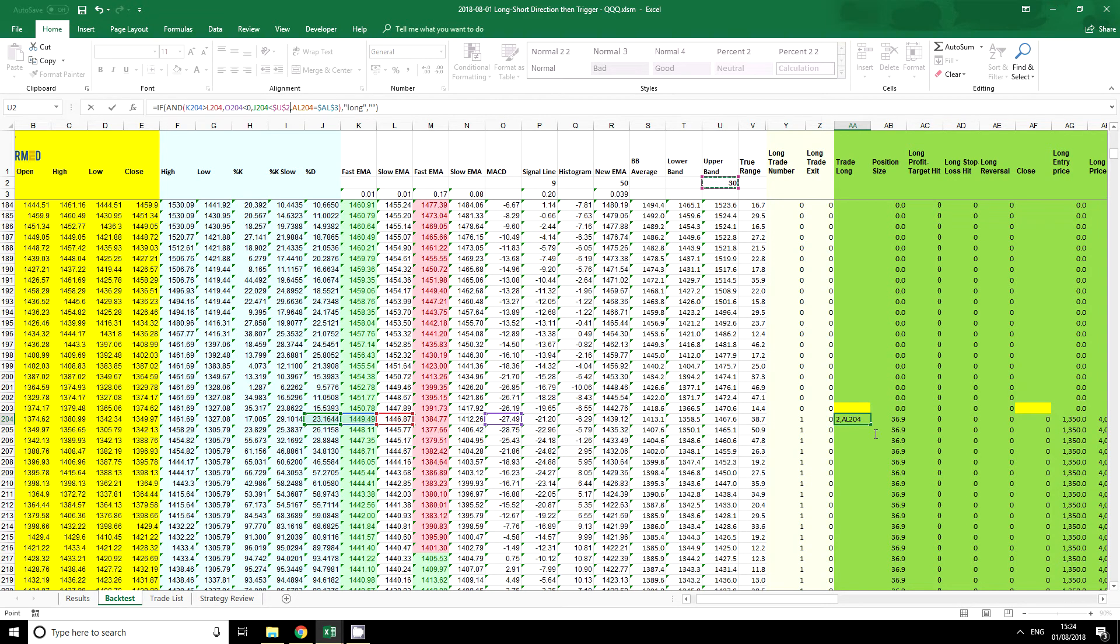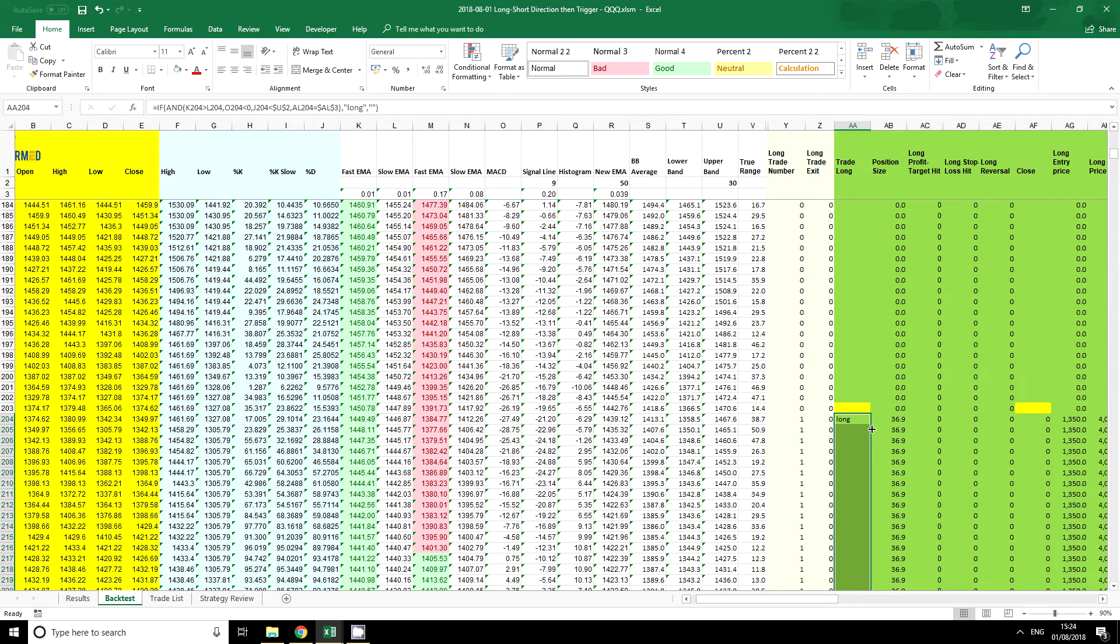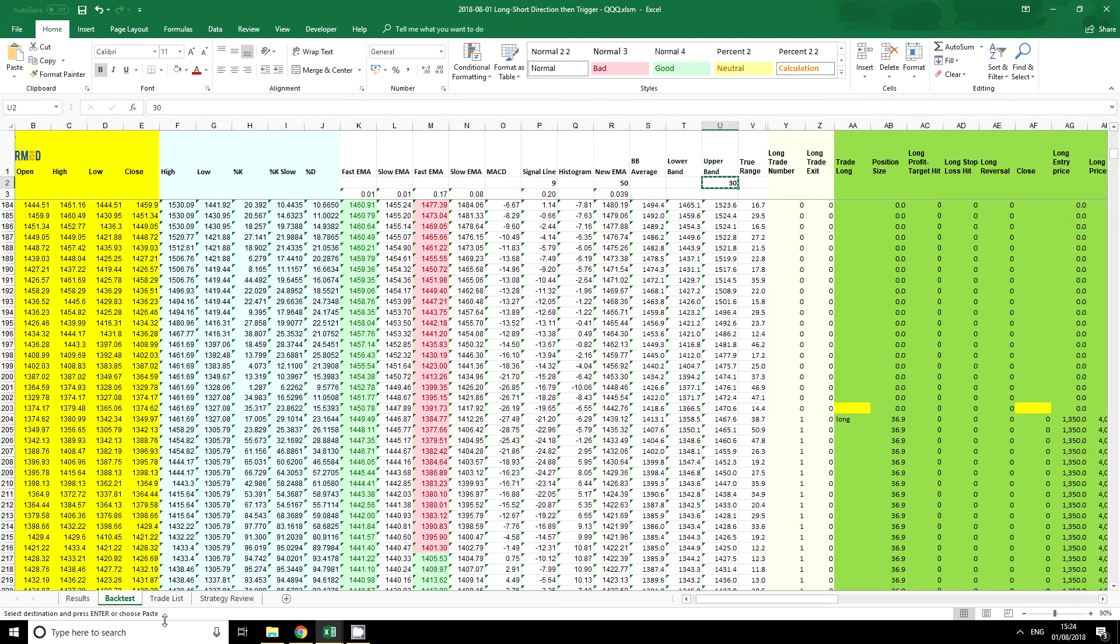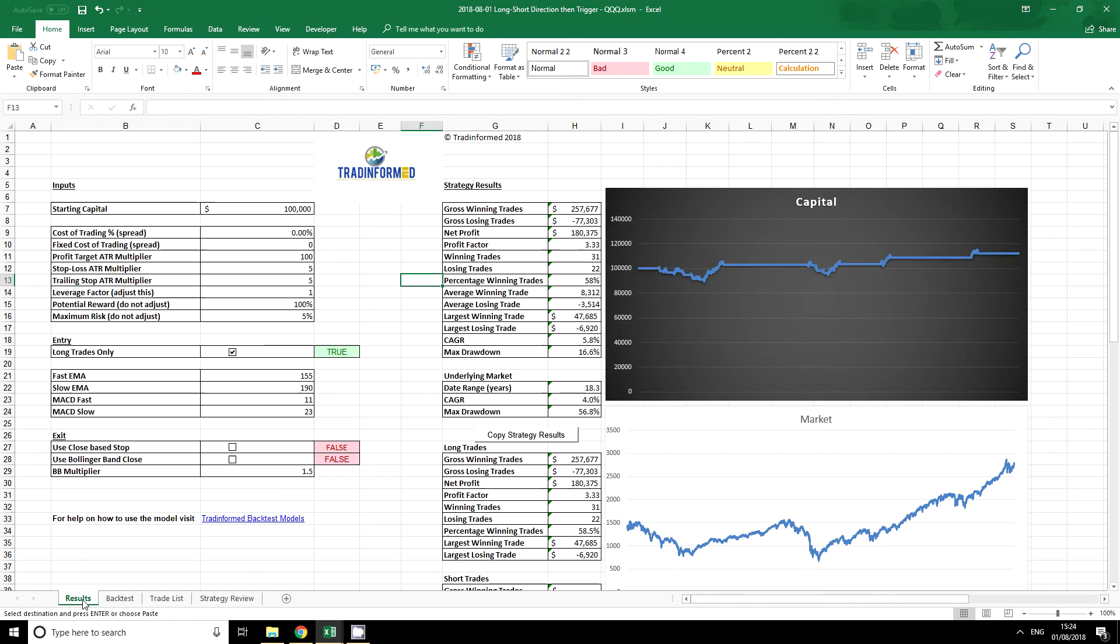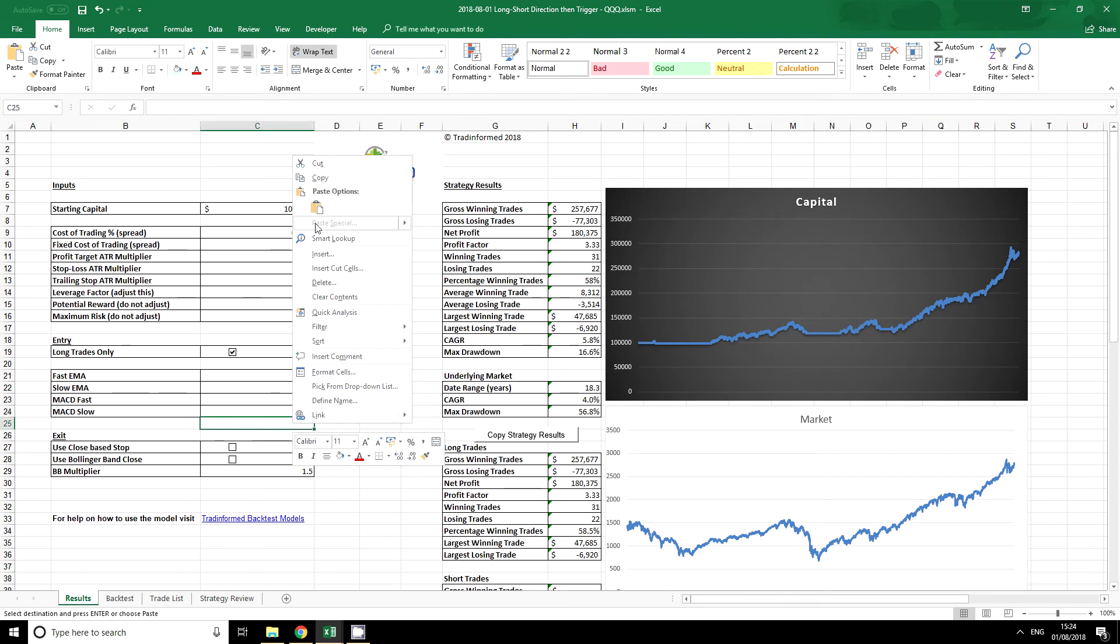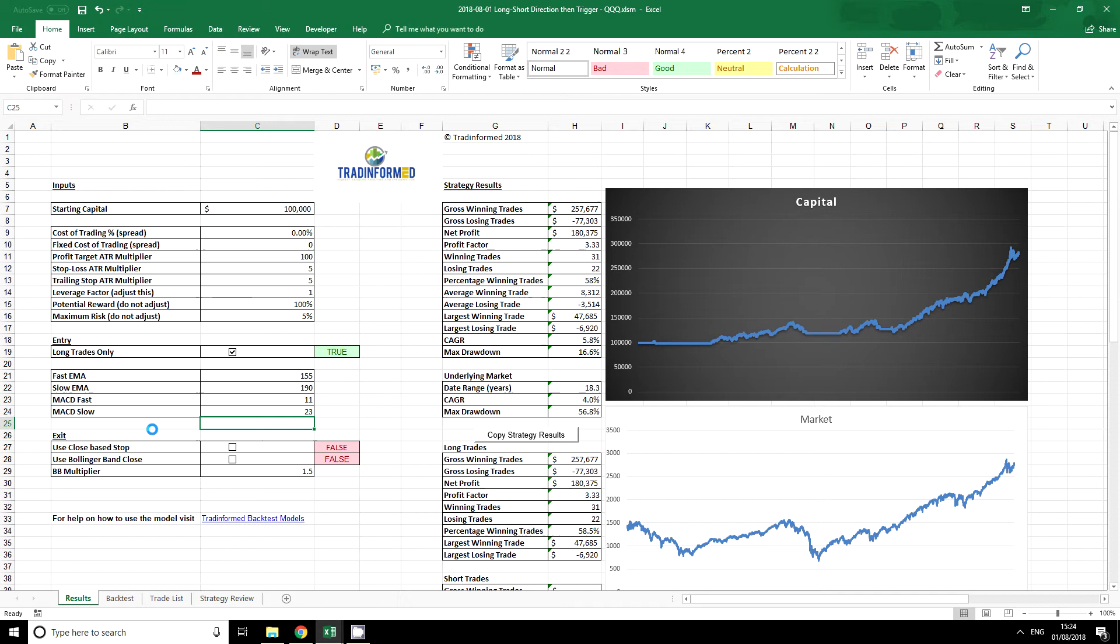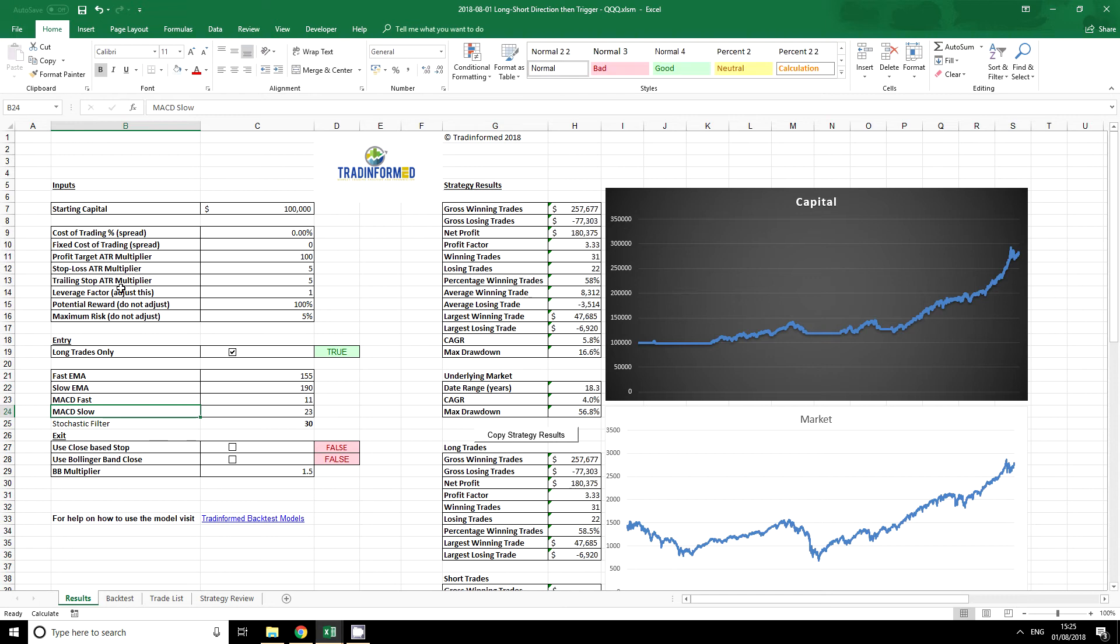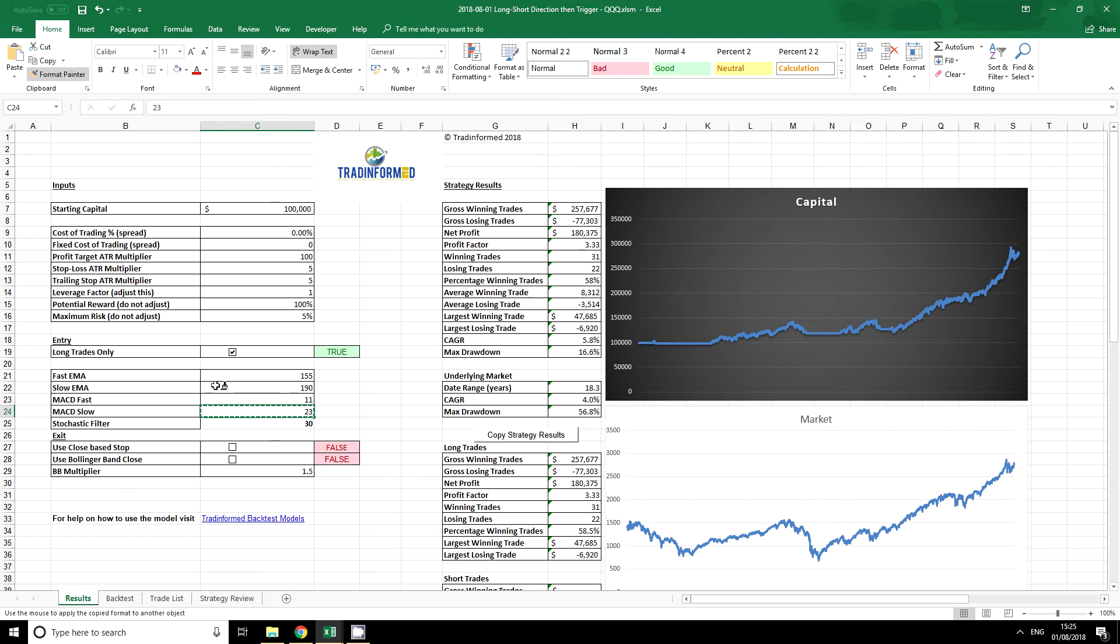I press enter, and once again I double click it down. And now I have a new thing that I can put onto my results page. It's an entry condition, so I might put it here. I might label it as stochastic filter. And if I like it to look neat, I might use my format painter to make it look the same as the cells around.